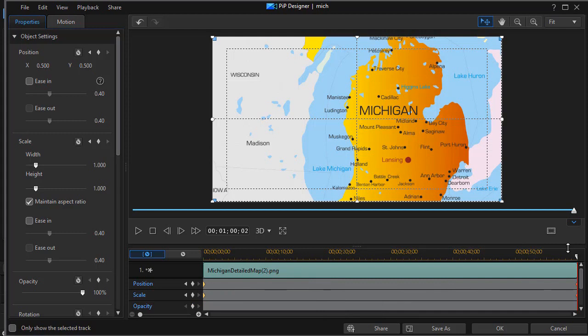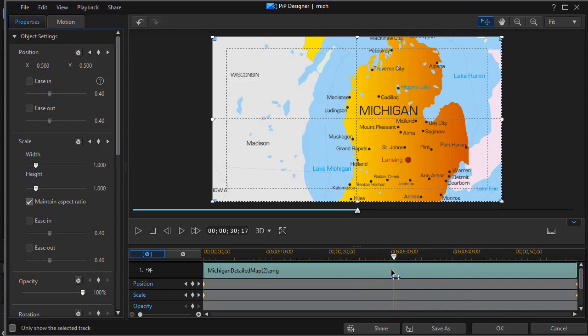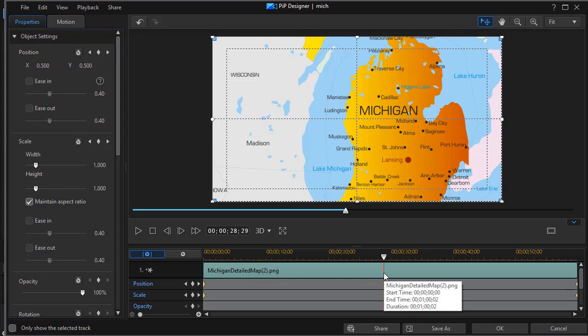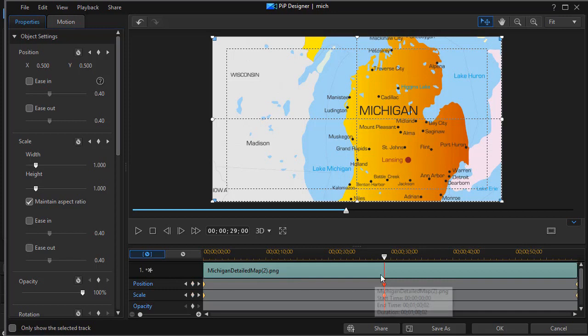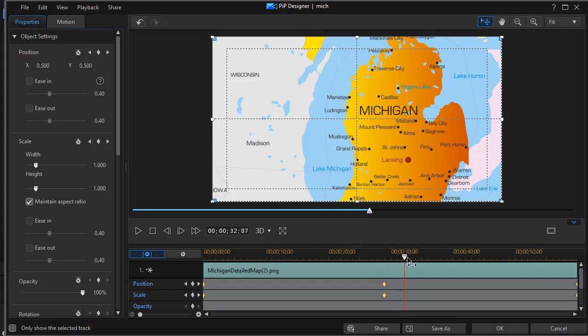And then what we're going to also do is in the middle we're going to have it be full size for a little bit as well. So let's go to maybe 29 seconds and we'll set two more keyframes with it being full size. And then we'll leave it that size for just a few seconds here. Let's go up to approximately 33 seconds and we'll set two more keyframes.